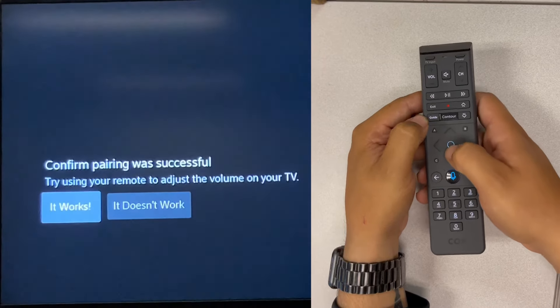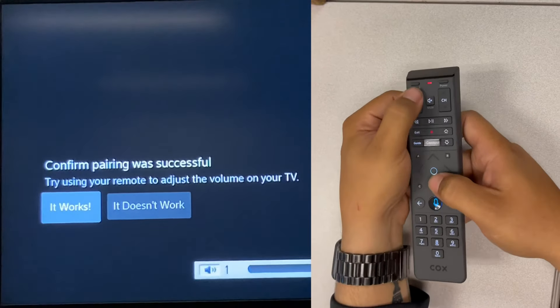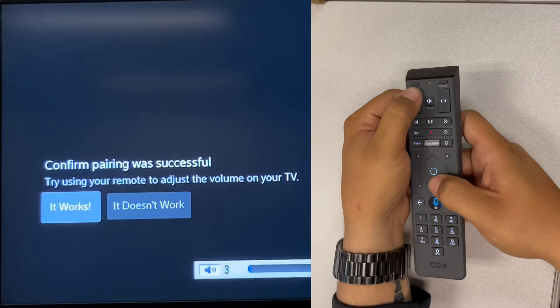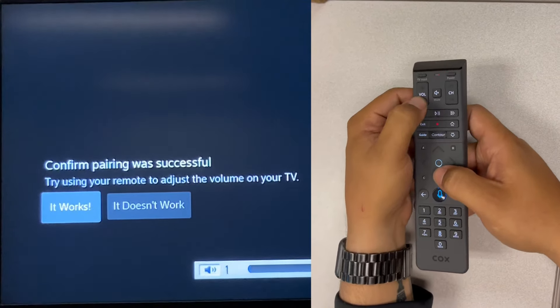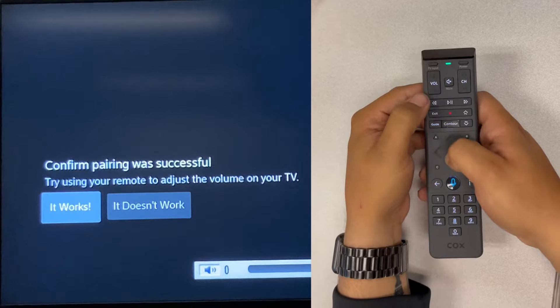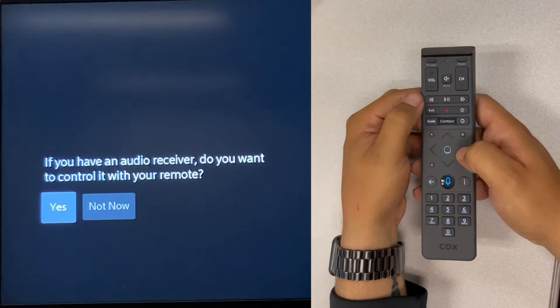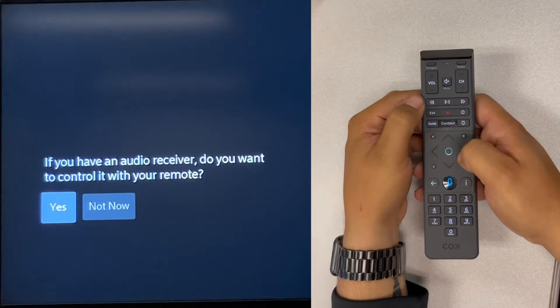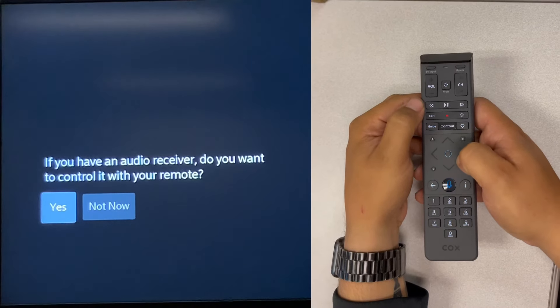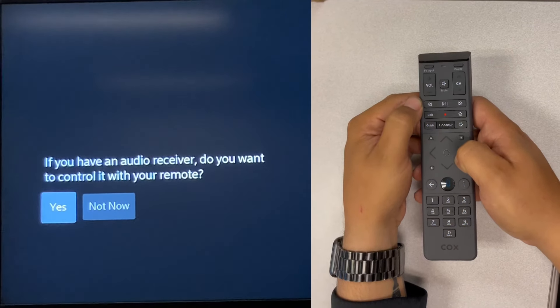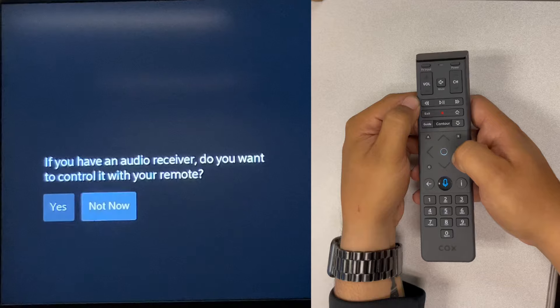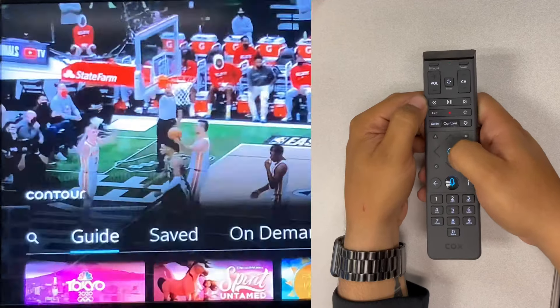It will give you confirmation that it pairs. Confirm the volume works - the volume does work, so hit 'it works'. Then it will prompt you to set up an audio receiver - we'll choose 'not now' for the moment.